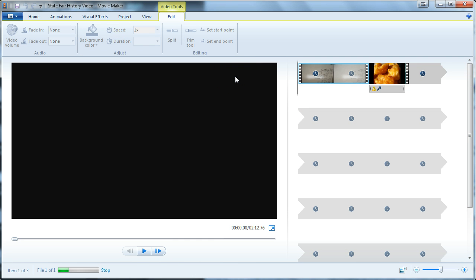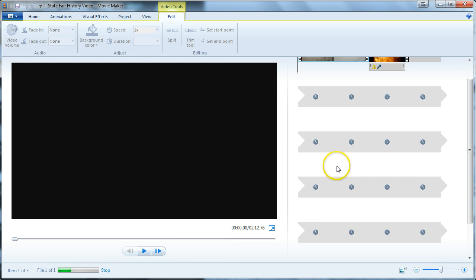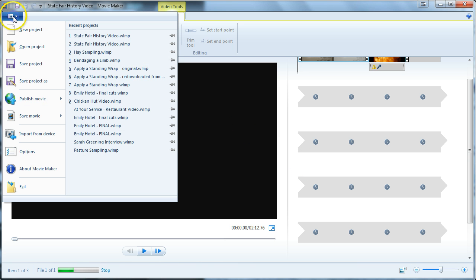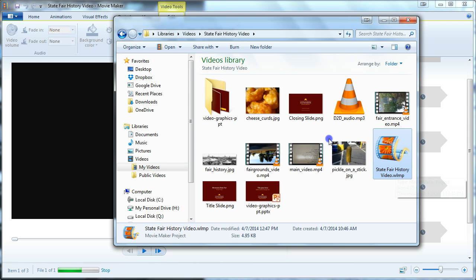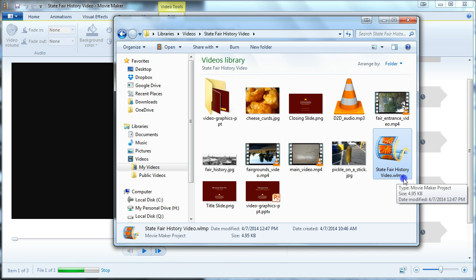Now we're at the point where let's say you're finished with your video, or you're working on it. This is where you want to save your project file — your Windows Movie Maker project file. Save project and save that file to the same local folder where all of your project's footage is. My project file is called 'State Fair History video' and it's in the same folder as all of my footage. The project file has the extension WLMP, which stands for Windows Live Movie Project.